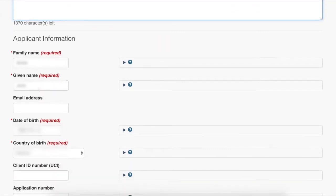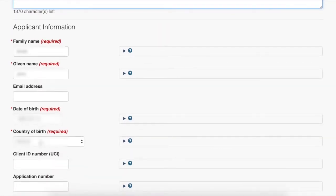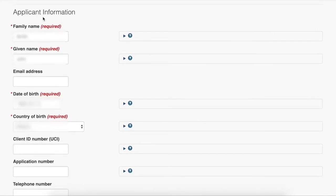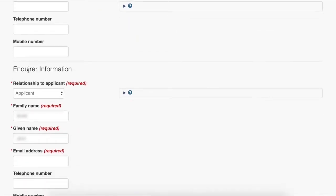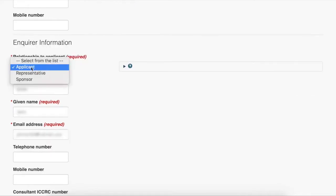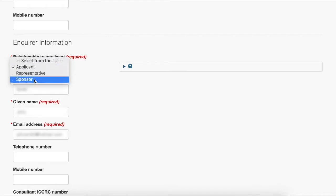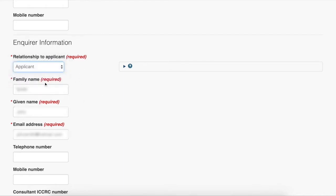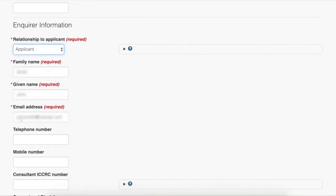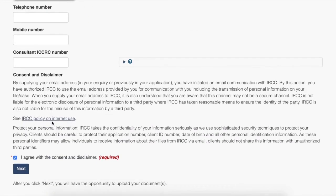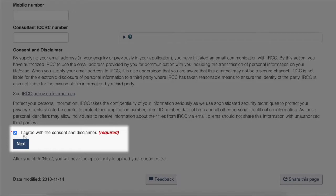I used a fake name, a fake date of birth, and country of birth for the applicant information. For the inquirer information — that's the person who is asking — you will input your relationship to the applicant. You can either select applicant, which means you are the person themselves, the representative, or the sponsor. Once I hit applicant, my name will show up from above and I will input my email address. Afterwards, I will hit I agree with consent and disclaimer and hit next.